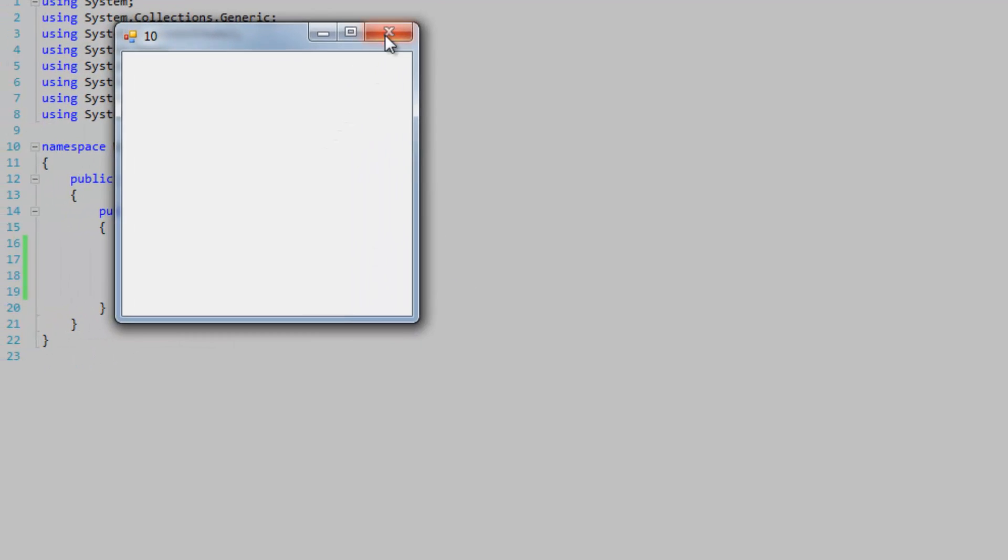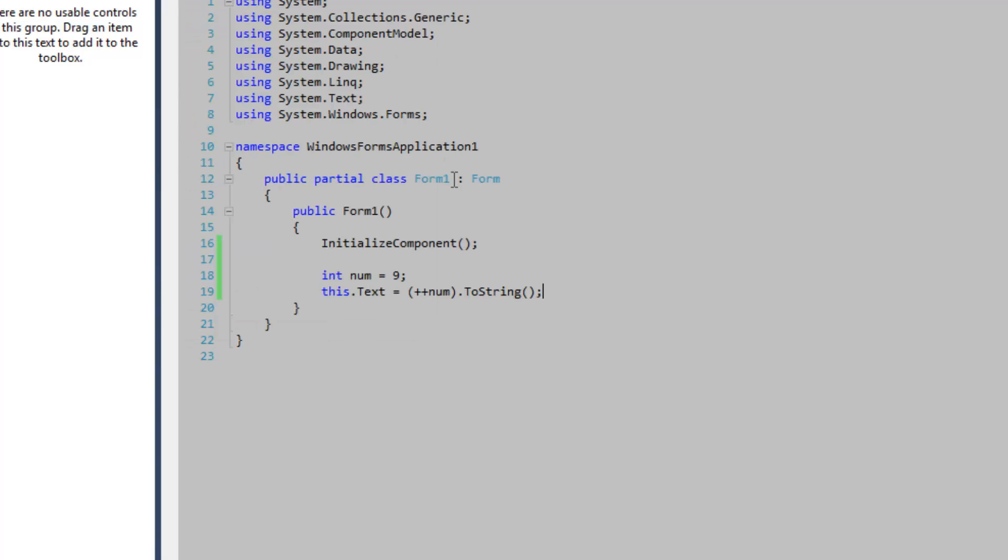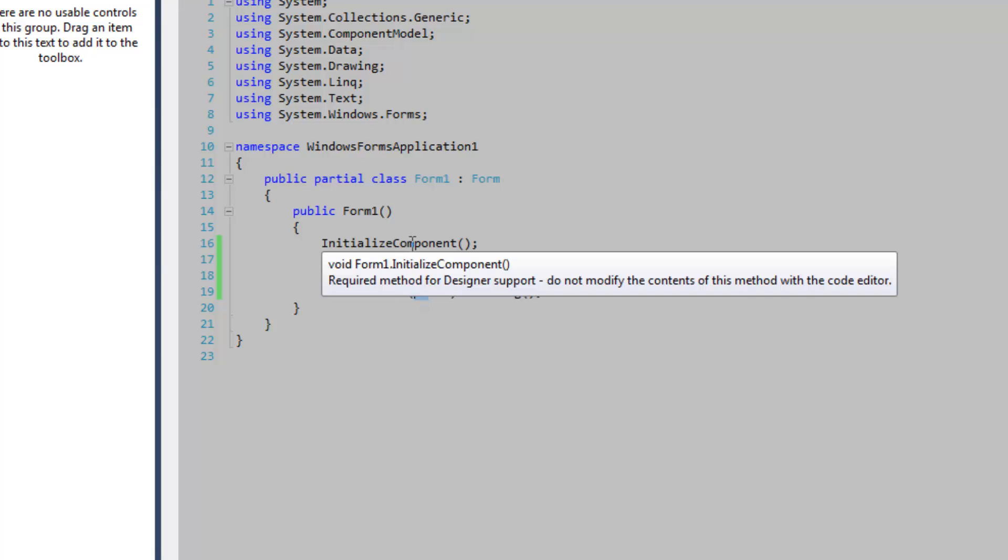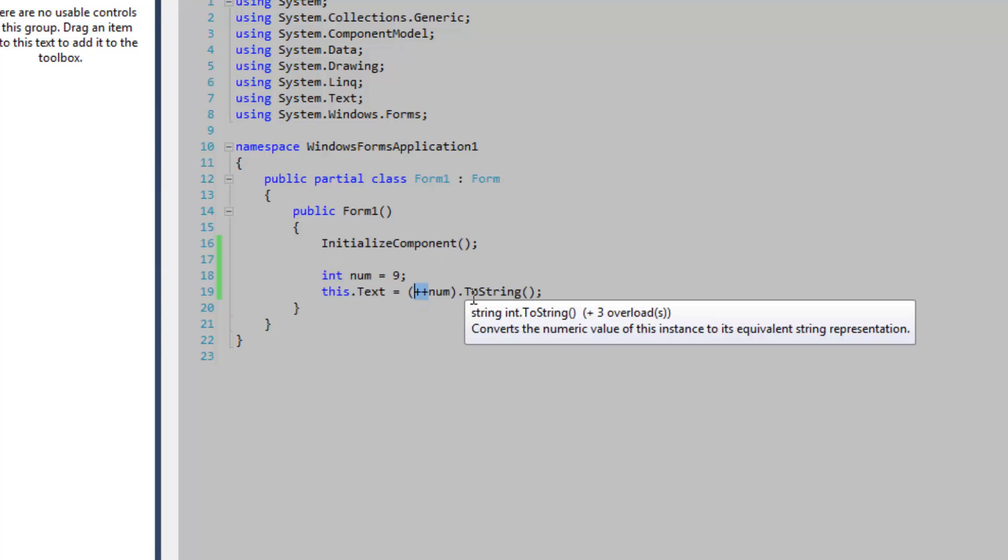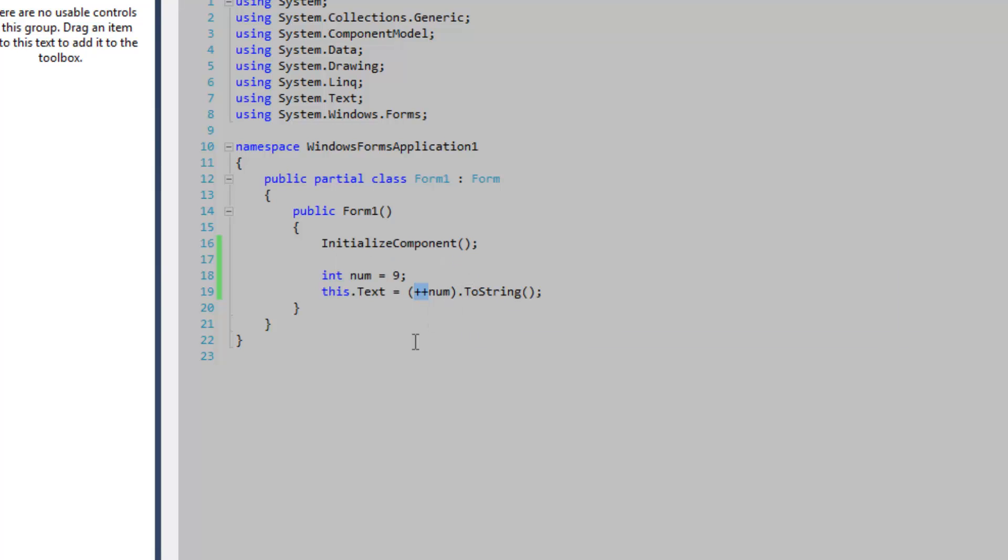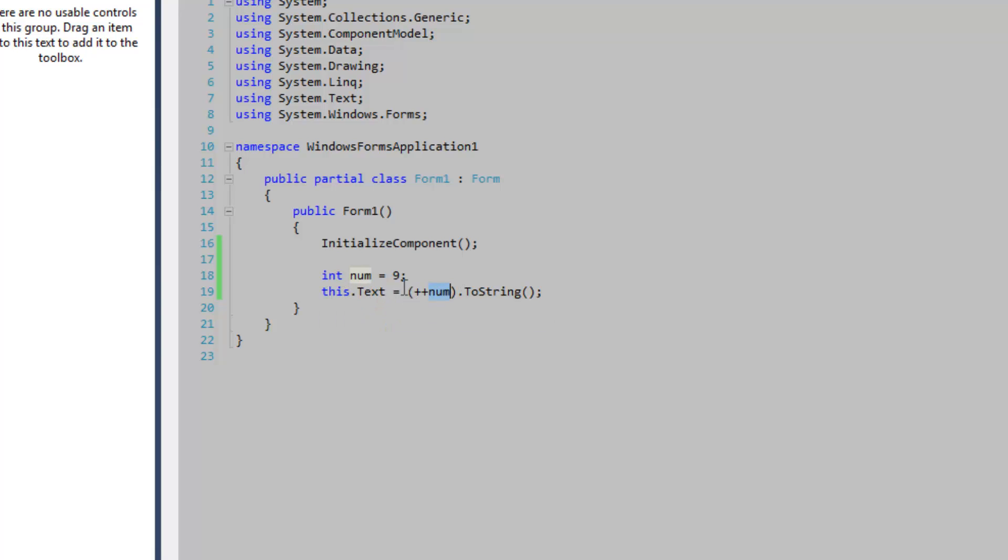And it will evaluate to 10 in my case because I'm using it as a postfix, or sorry, a prefix operation. And when you're doing it in a prefix manner, the num is going to be added to, so I'm adding to num, and then it's going to be assigned to text.